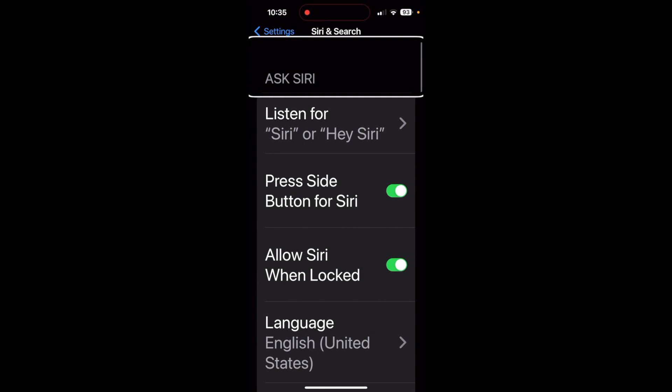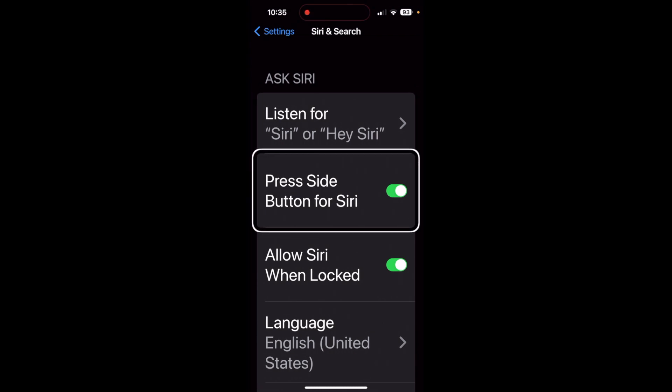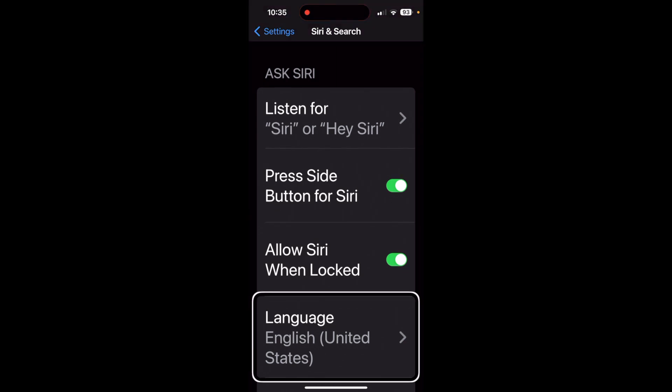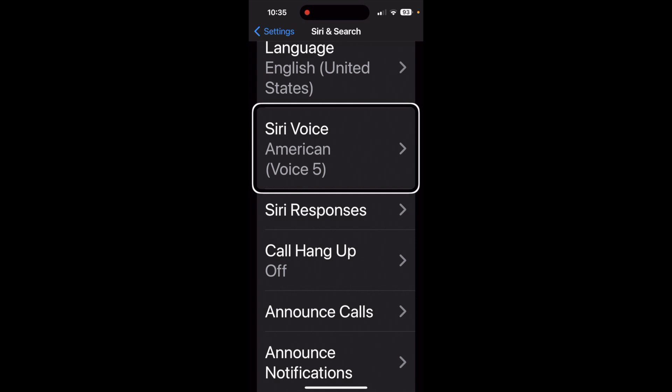Inside Siri & Search, under the Ask Siri heading, we can see options like Listen For, Press Side Button for Siri, Allow Siri When Locked, Language, and Siri Voice — currently set to American, Voice 5. We're going to scroll down to the Siri Voice option and open that.